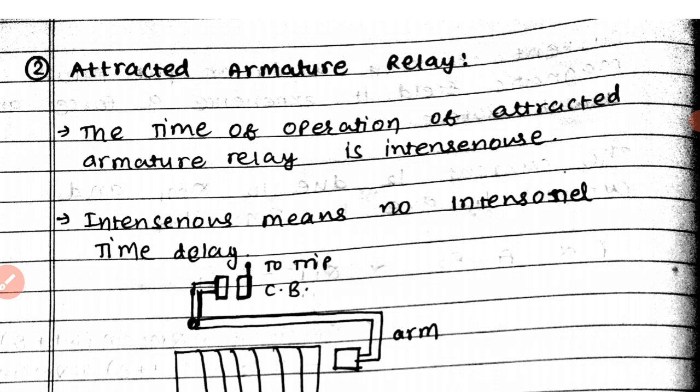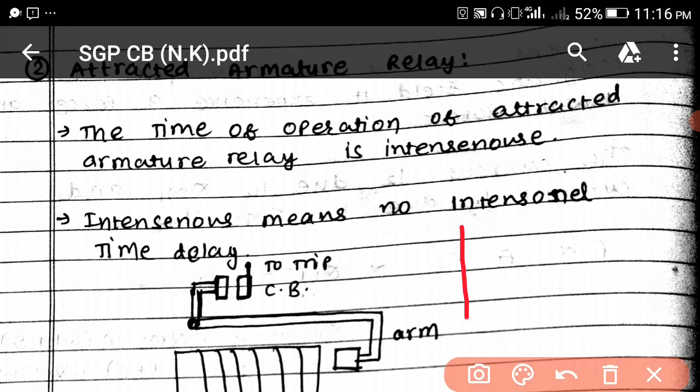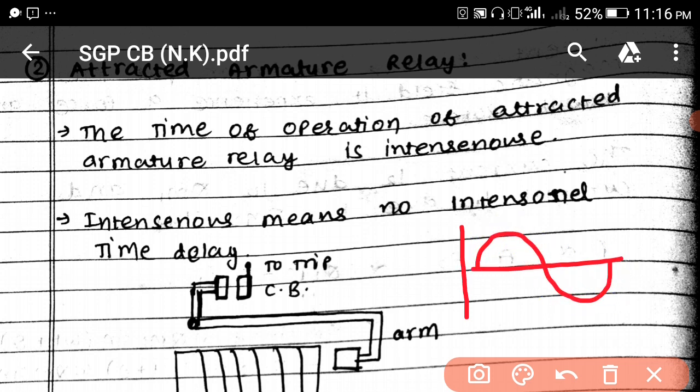As the name shows, the time of operation of the attracted armature relay is instantaneous. What do we mean by instantaneous? It works in 20 milliseconds only — that means it works in only one cycle. If a fault occurs, after one cycle of the voltage or current, our relay will operate — that means only in 20 milliseconds. This is a very fast relay.